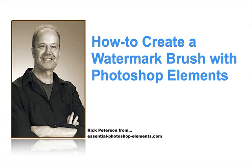A watermark is a way to protect your photos from being used by others when you share them on the internet. I think you'll appreciate how easy it is to do, and once you create your brush, you'll have it available whenever you're using Elements, so you can quickly add your watermark to any photo. Let's go over into Photoshop Elements and get started.